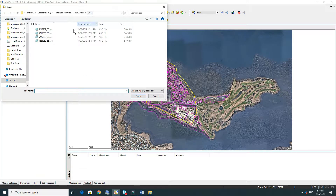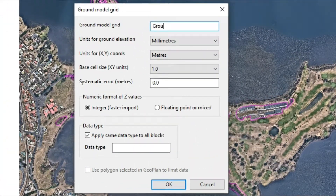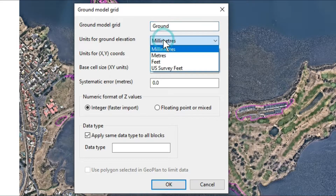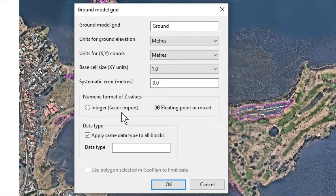In the LiDAR folder you'll have four ASCII files. We just select those four and click open. We give the grid a name, select meters for the elevation, and then change the integer to floating point. The reason we don't use integer is that it doesn't have any decimal points in the z values. This might be enough detail if we're modelling the whole of Queensland, but for these smaller models we really want some decimal points, so we're going to click floating.